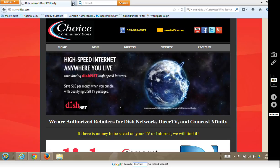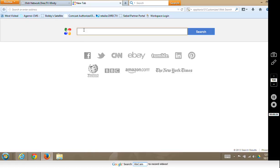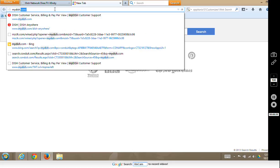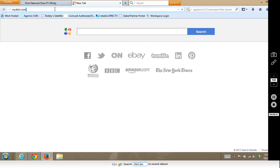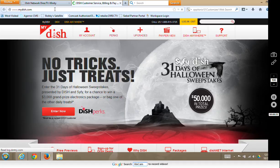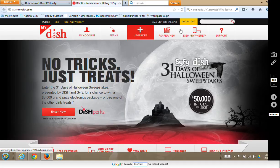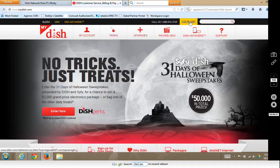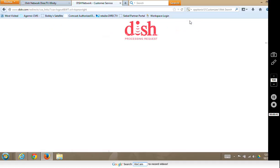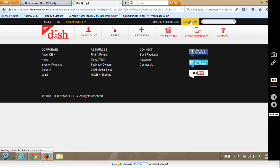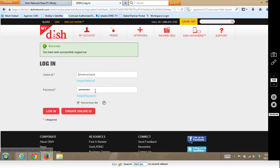Let's jump right into it. We'll open up another window and go to MyDish.com. Once you get into MyDish.com you're going to want to log into your account — we showed you how to set up an online account in the previous video. This computer already knows my account, so I'll go ahead and log in.